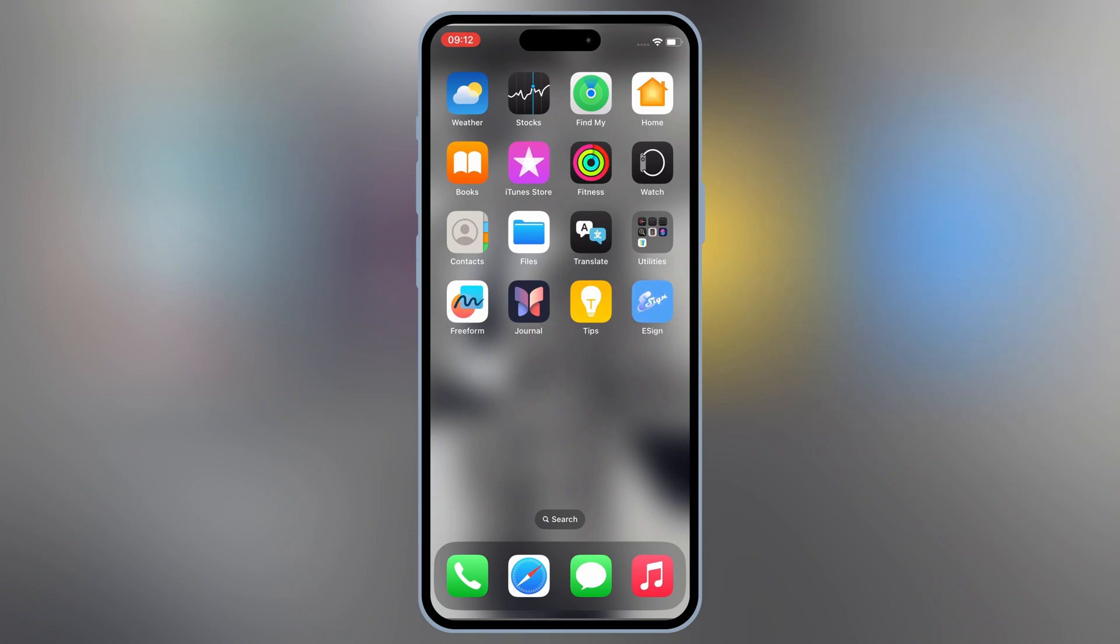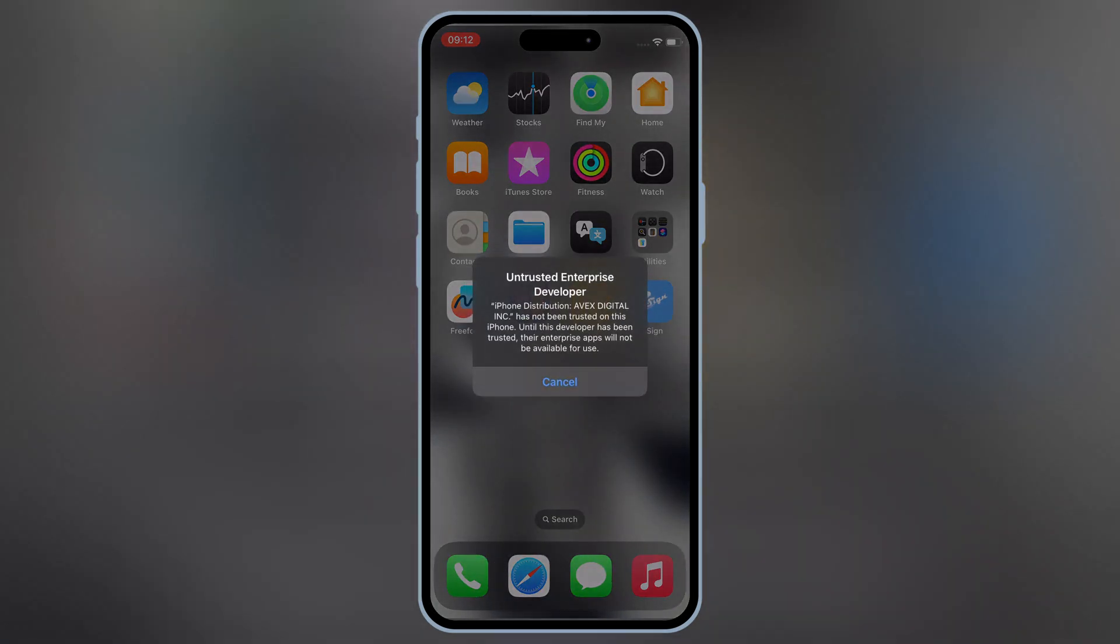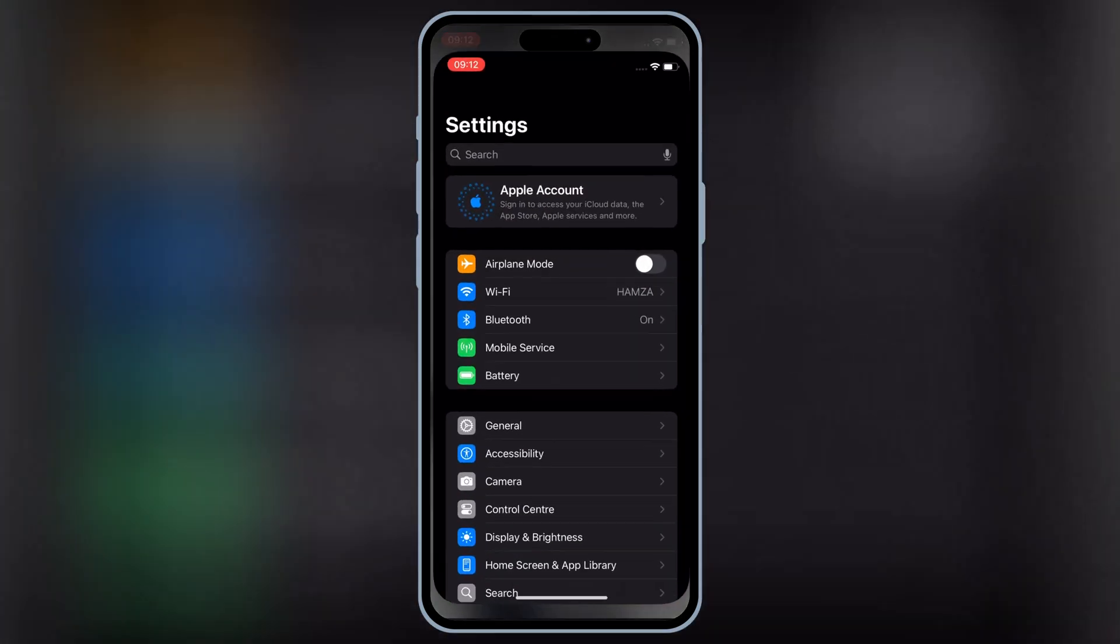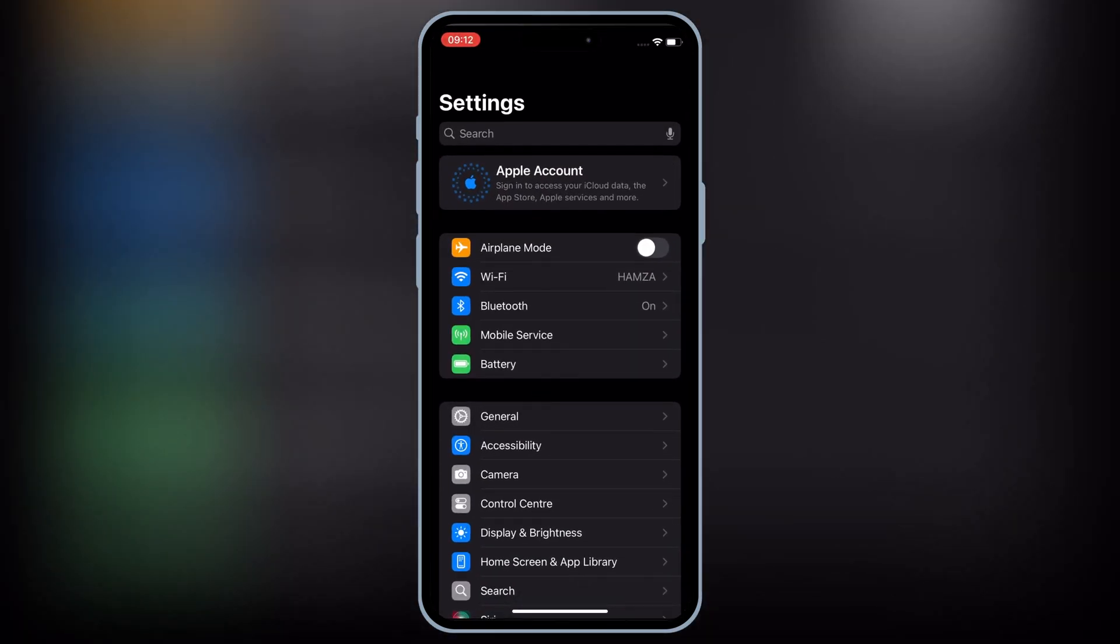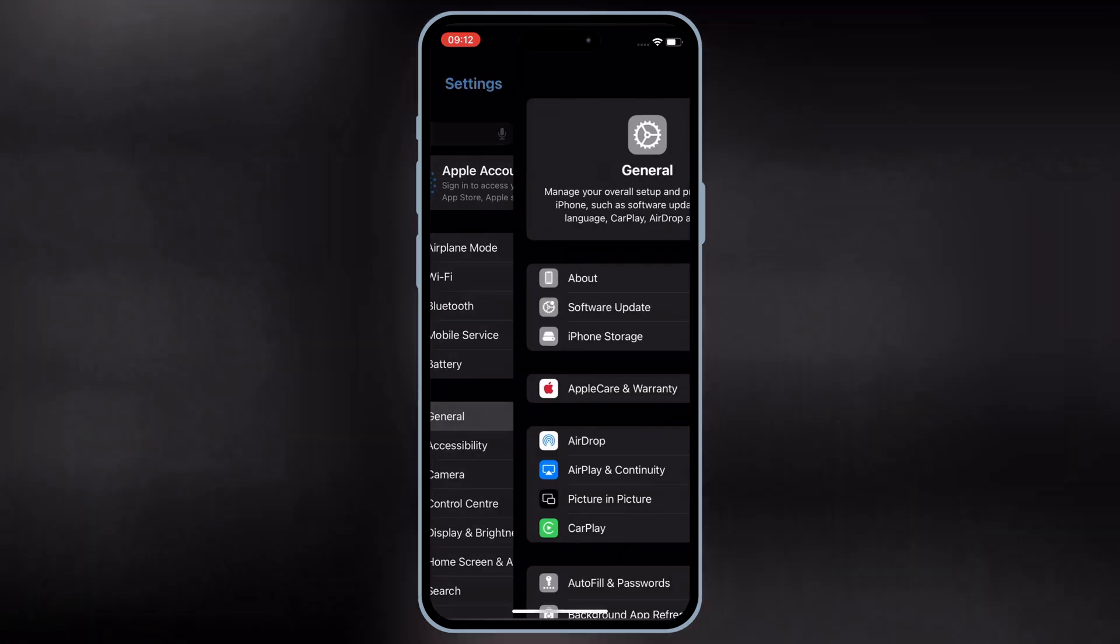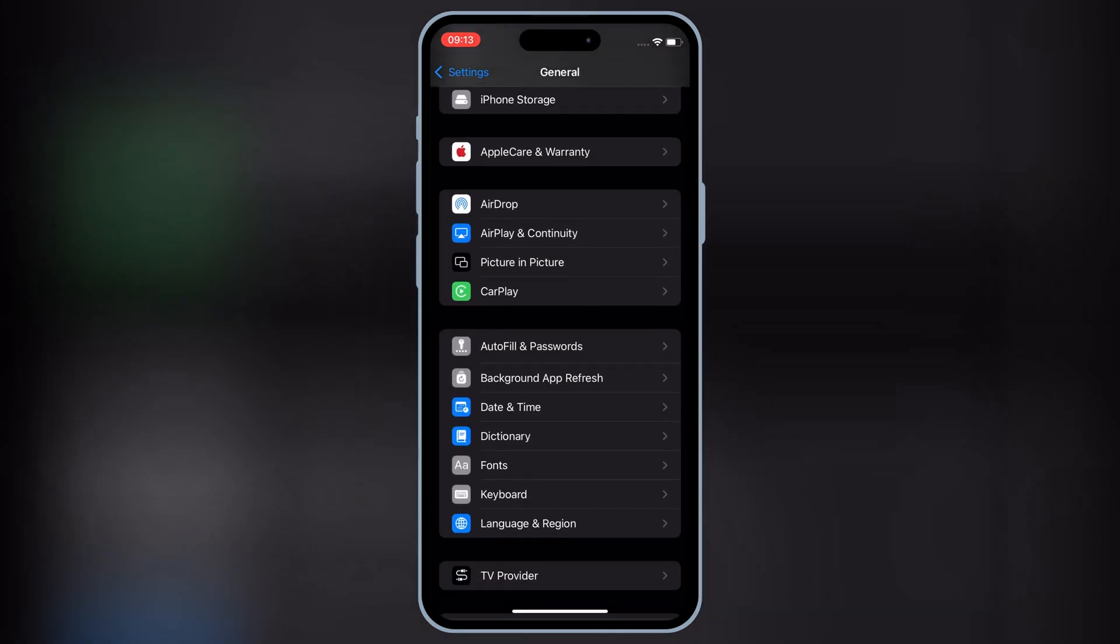Once the eSign app is installed on your iOS device, now simply open settings, then open general, and then open VPN and device management.